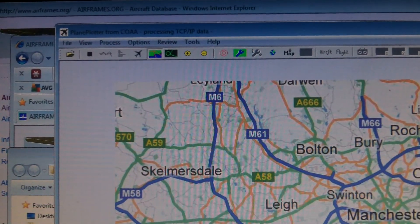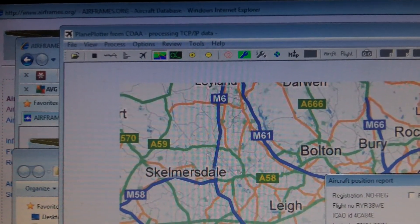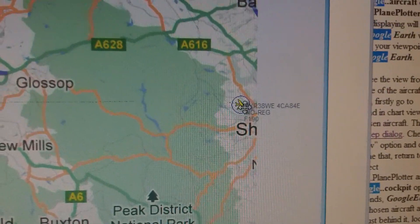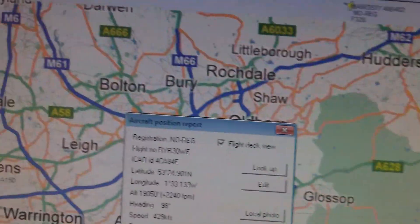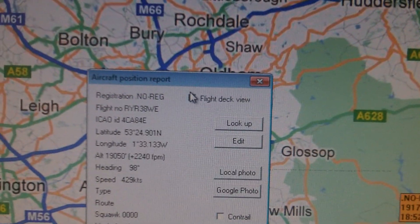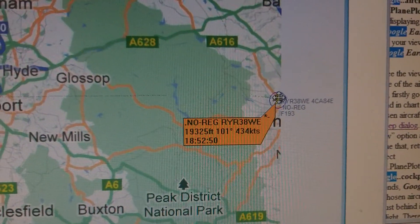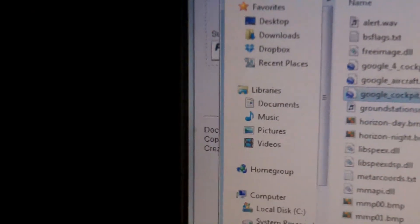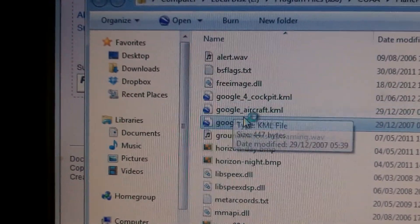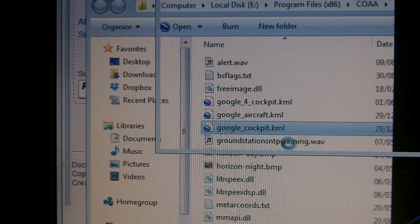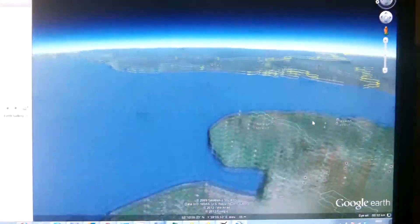That's the plane just going out of range. If I go to Flight Deck View — I ticked Flight Deck View in there and then clicked OK. If we go back to the program folder, COAA PlanePlotter, and double-click on the Google_cockpit.kml file, we'll get a cockpit view of that plane.